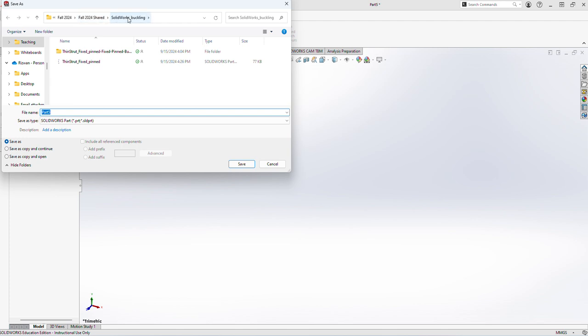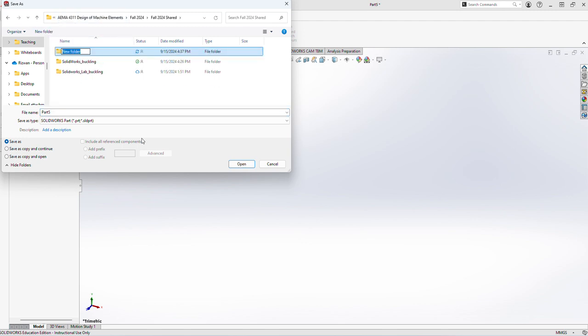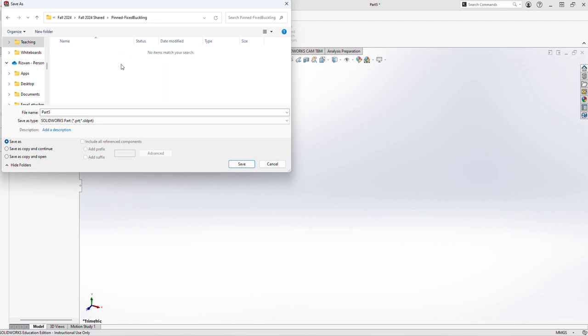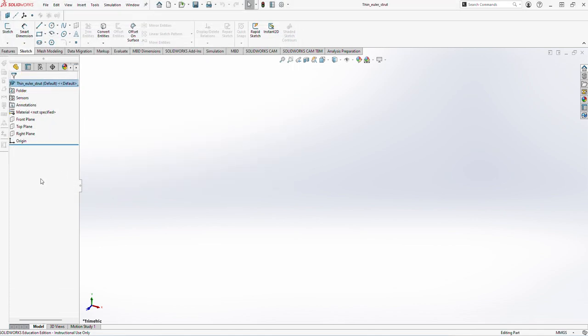So what I'll do is go in the folder where I want to save it and create a new folder as pinned and fixed buckling. We have saved it and I will name the part as thin Euler strut. Now you can see it's come with that.